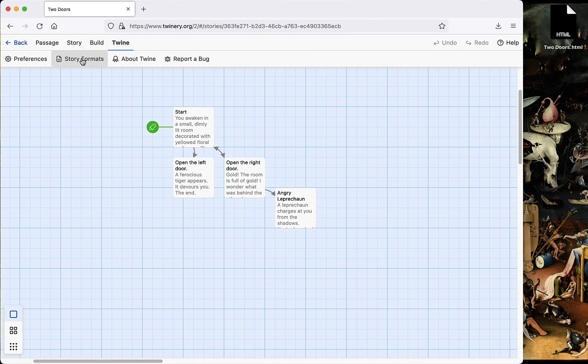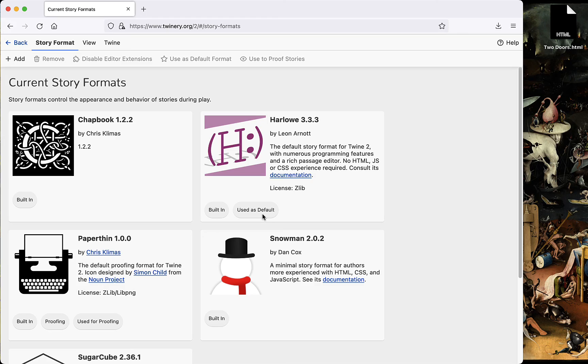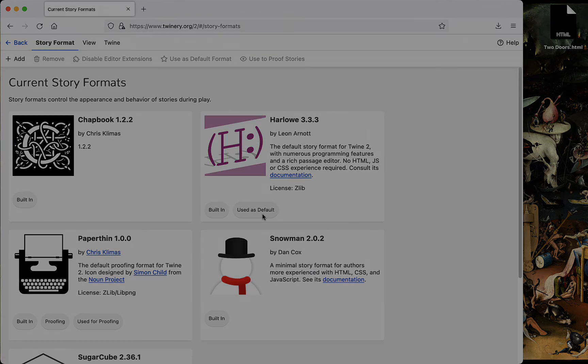Also, the default story format is Harlow. I'd stick with that unless you know what you're doing. Hopefully this quick and dirty introduction helps. Please let me know if you have any questions.